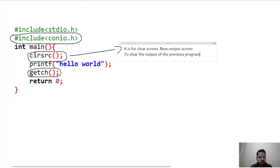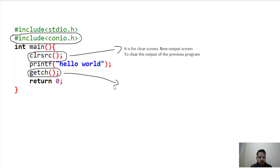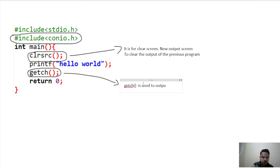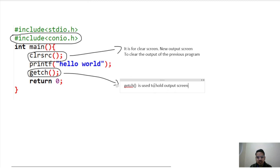So this is what the clrscr function does — it clears the output of the previous program and gives us a new fresh output screen. Now, what is getch? You might have heard that getch is used to hold the output screen. Actually, this is only partially true — it is not completely true.